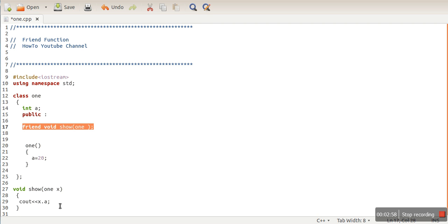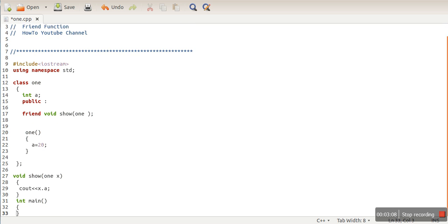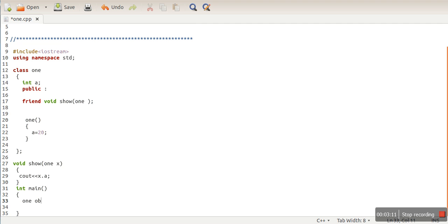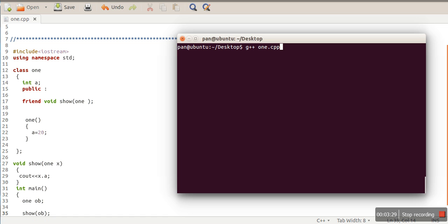So friend functions are non-member functions of a class that can access private data members of that class. Let's see the execution — whether this function is able to print the value of 'a' or not. We are calling the show function, passing an object of class one with value 1. Let's compile our program and run it. As you can see, it has successfully printed the value of 'a'.